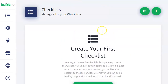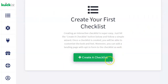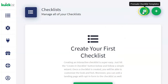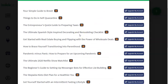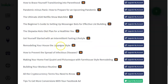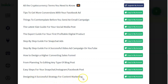This is the inside of the dashboard. On the right you have a 'Create New Checklist' button, or you can go to the pre-made checklists. Clicking that gives you premium ones at the top — available if you upgrade your account — but they also give you some free ones, ranging from tips to get more conversions with your Facebook ad all the way down to designing a successful content marketing strategy.